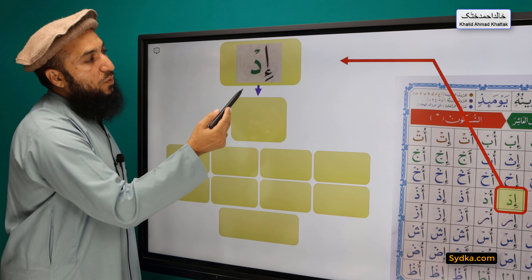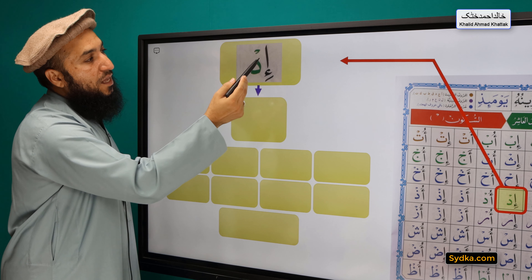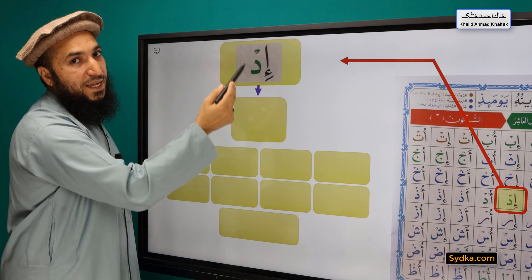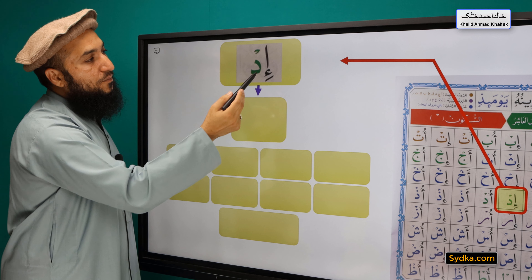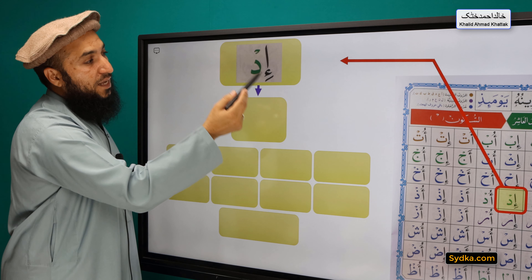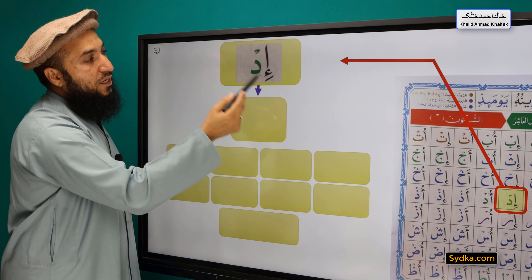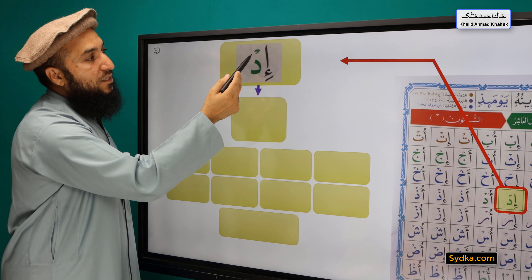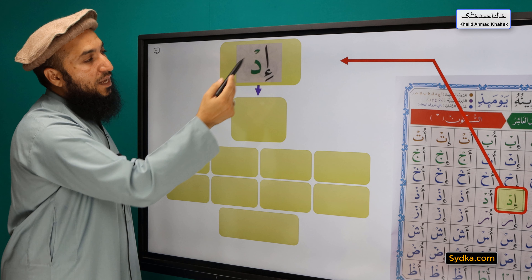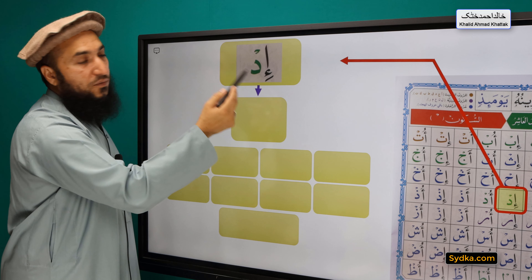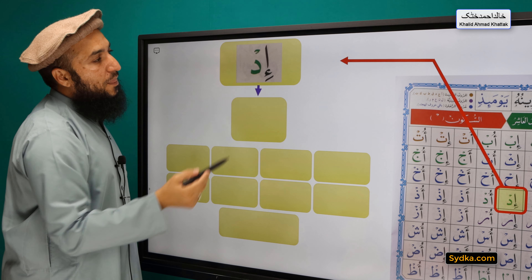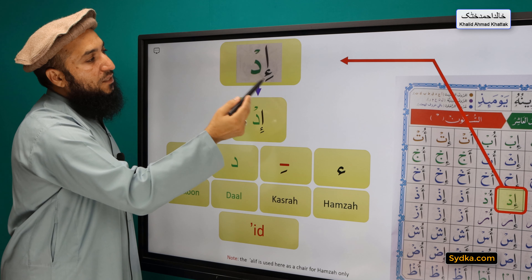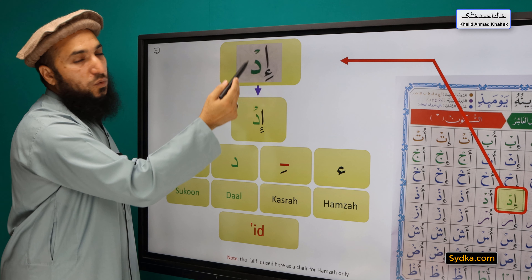The next syllable we have is Hamza, Kasro, Dhal, Sikun. Hamza is a light letter. It has Kasro underneath. It is followed by Dhal. Dhal has a Sikun, and Dhal has the property of Qalqala. Hamza, Kasro, Dhal, Sikun — Ah.